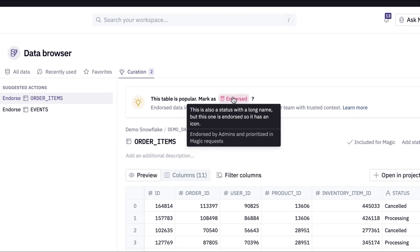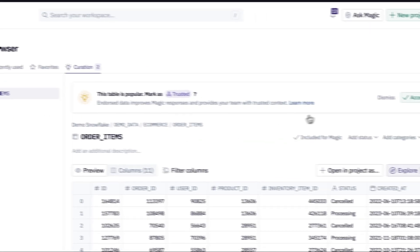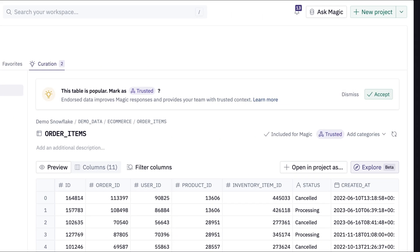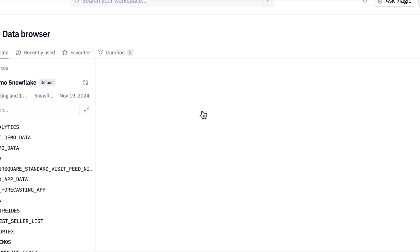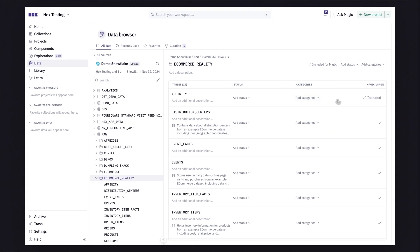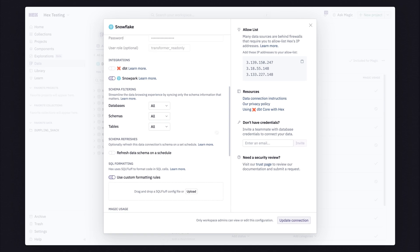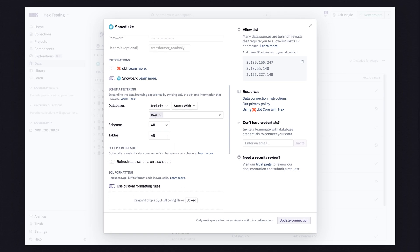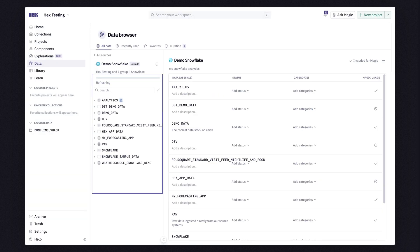Well, I guess in a way you kind of both are. Let me just give you an example. Magic will show you popular tables it thinks should be endorsed, telling Magic and humans which content is trusted and reliable. And you have the power to choose what Magic can and can't see. But why stop there? You can filter schemas to hide certain databases, schemas, or tables so that explorers only see information that's relevant to their needs.